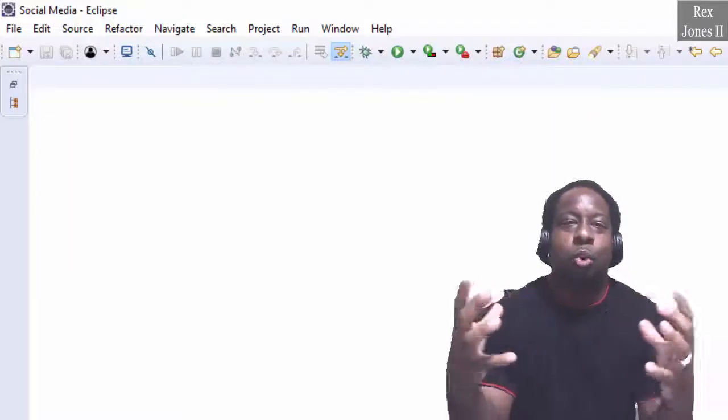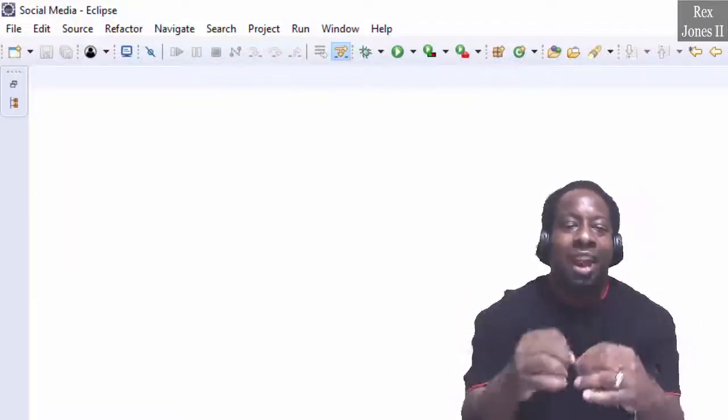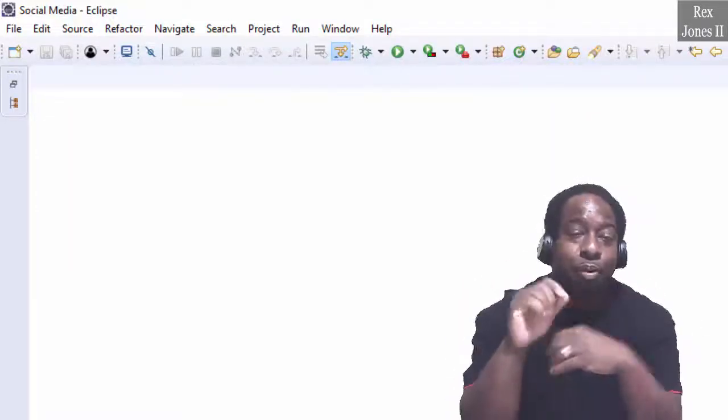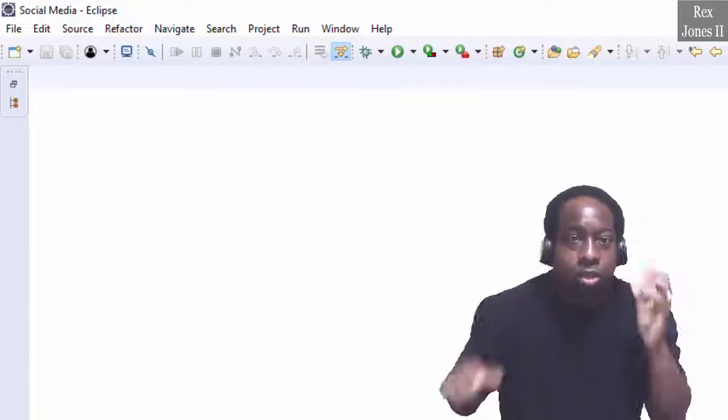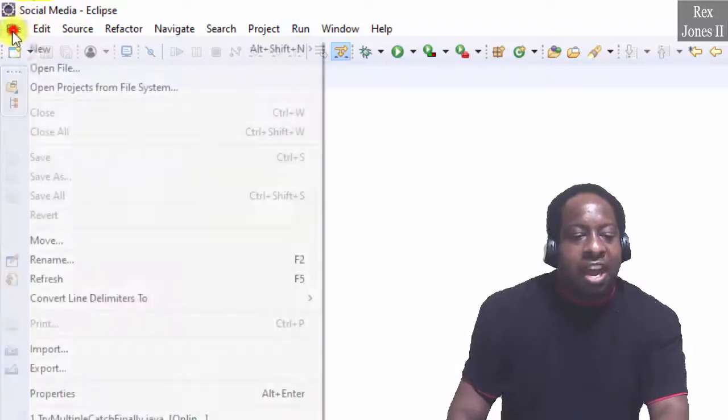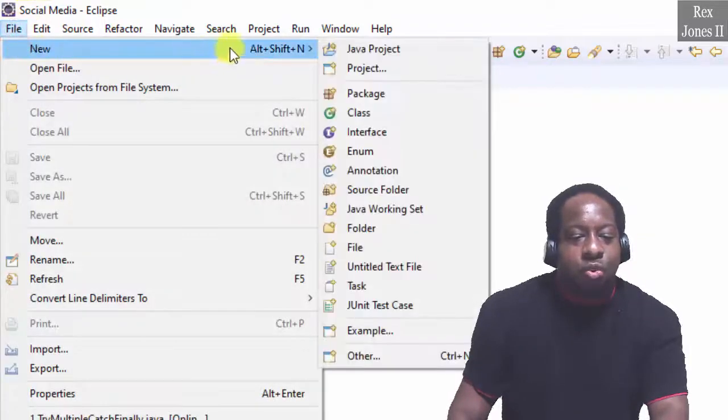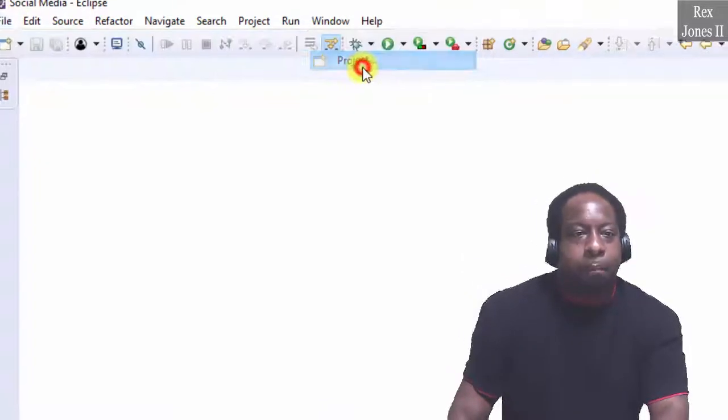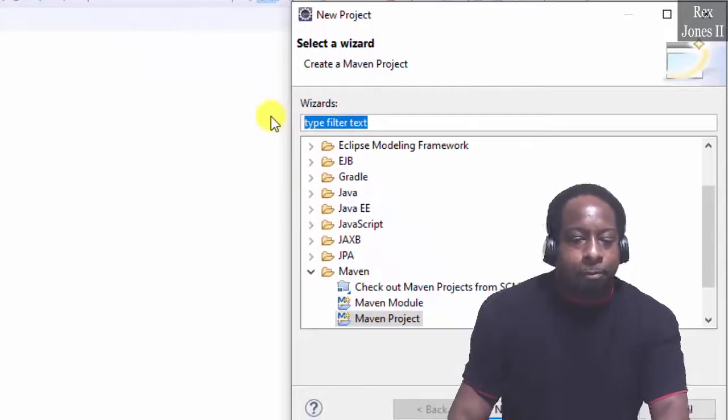In this session we are going to create a Maven project. Start by going to File, New Project.